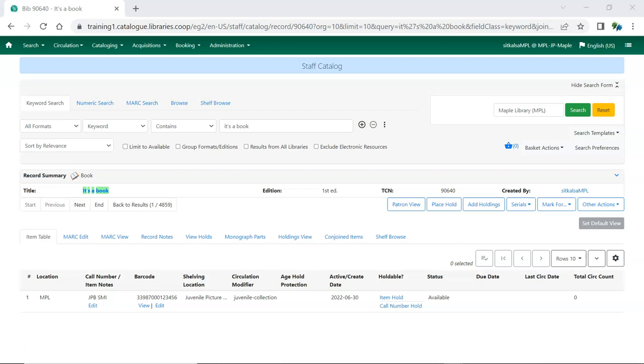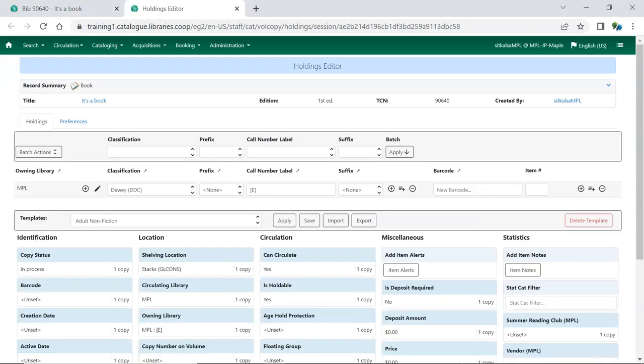Once the record exists in the catalog, go to the record. In the record, click Add Holdings. The Holdings editor will open in a new tab.